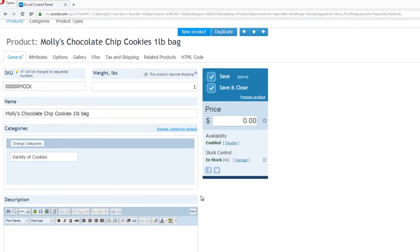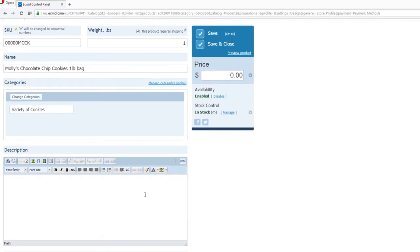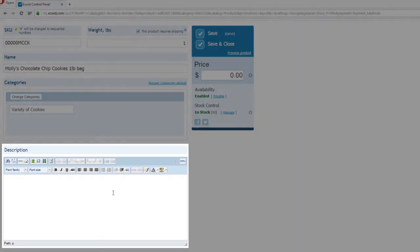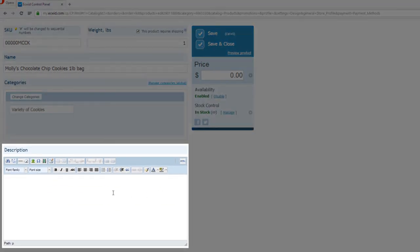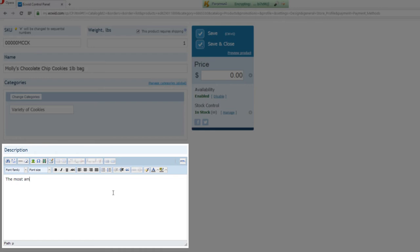We're going to go ahead and scroll down and look at the Description section, and we're going to give Molly's Chocolate Chip Cookies a description. So I'm going to write the most amazing cookies ever created by Molly's Chocolate Chip Company.